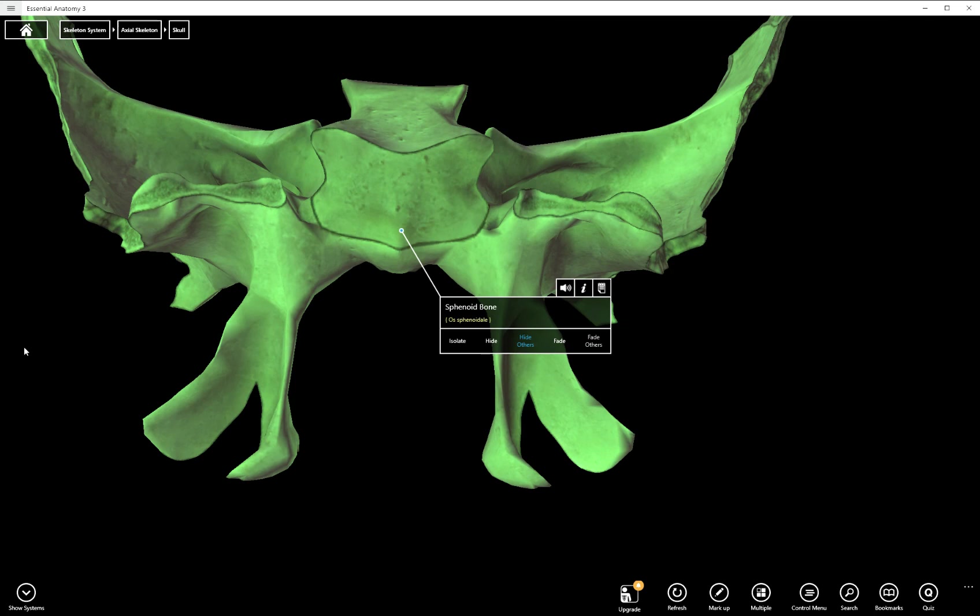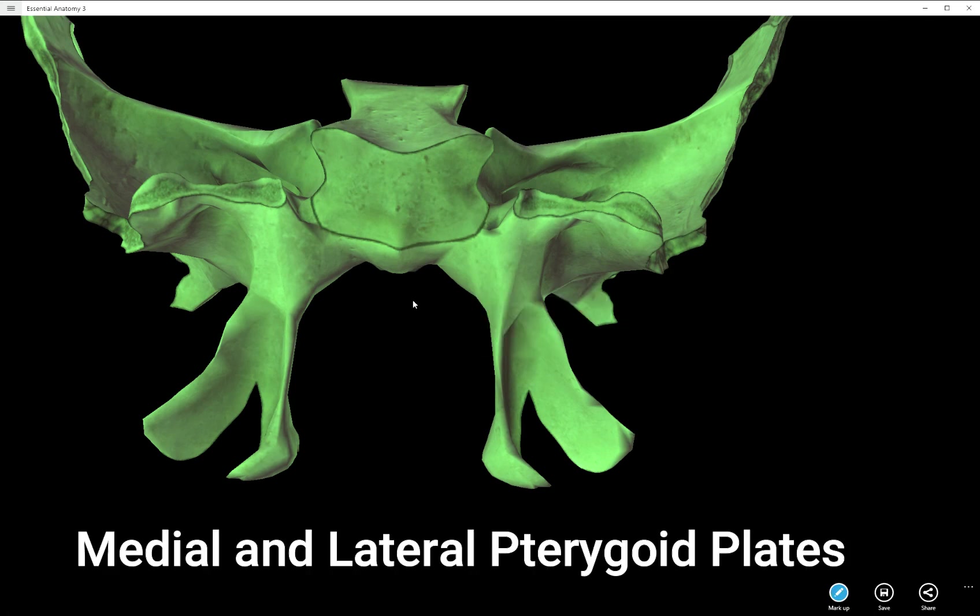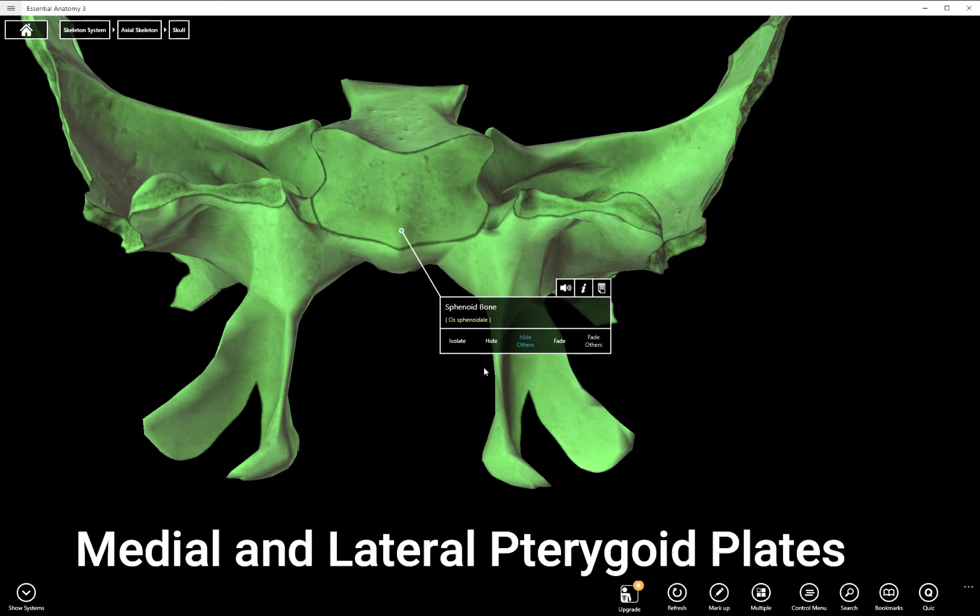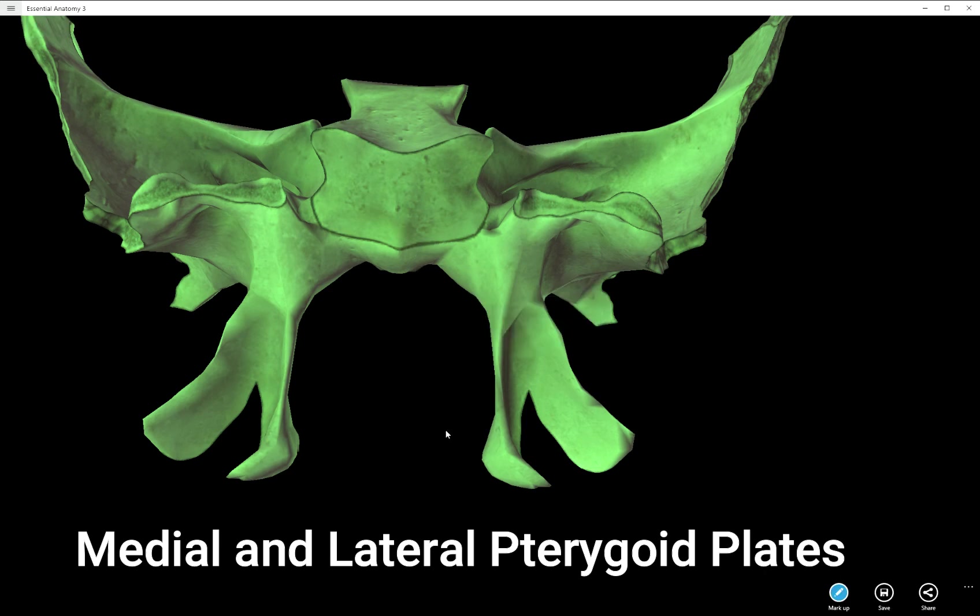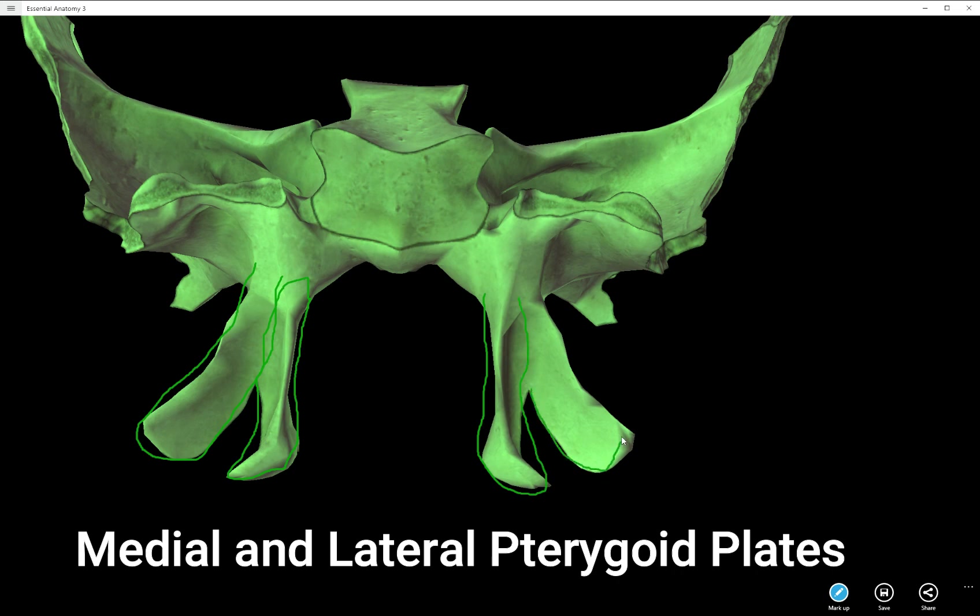On the bottom, here's your sphenoid bone. Let's go ahead and hide everything else for a second. We can see a few different things. Here is your medial pterygoid plate and your lateral pterygoid plate. So medial, and there's two of them, medial pterygoid plates, and then lateral pterygoid plate.